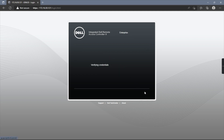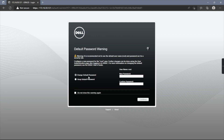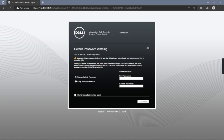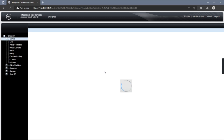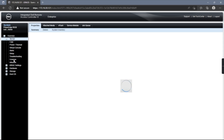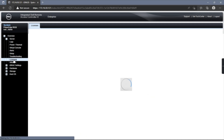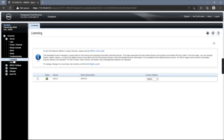Log back in with the username root and password Calvin, and hit Submit. At the very top of the login form and the web interface, you can now see it says Enterprise. Go back to the License tab to confirm — we've successfully upgraded our Express iDRAC license to an Enterprise license. Importing that file did indeed work.